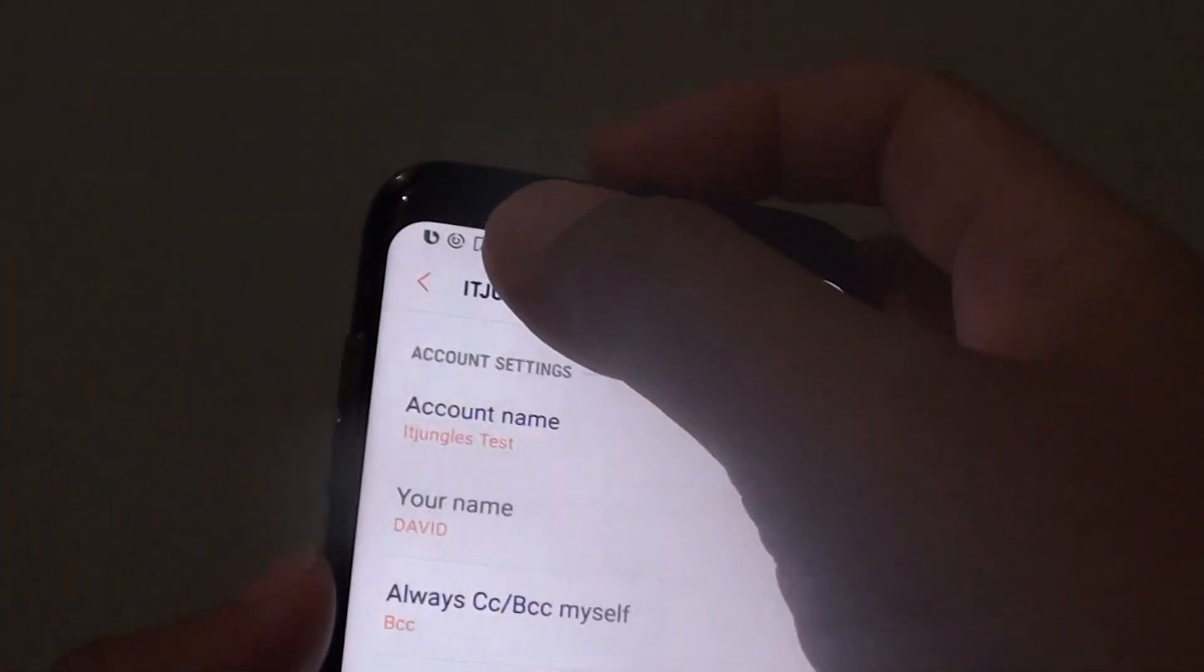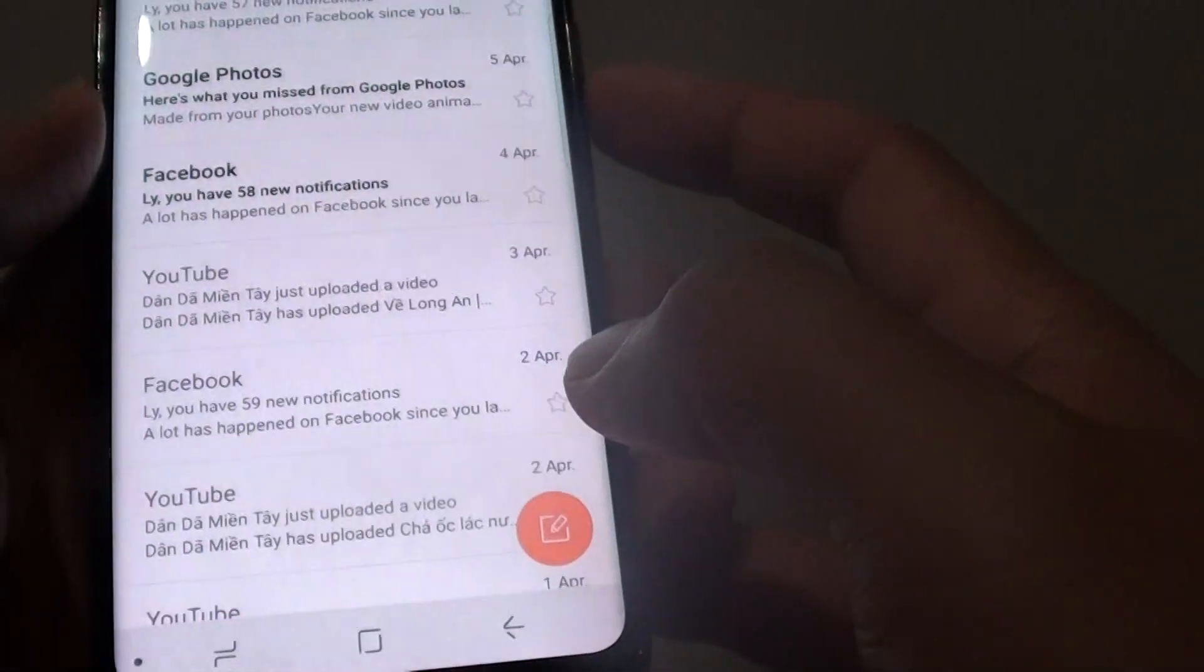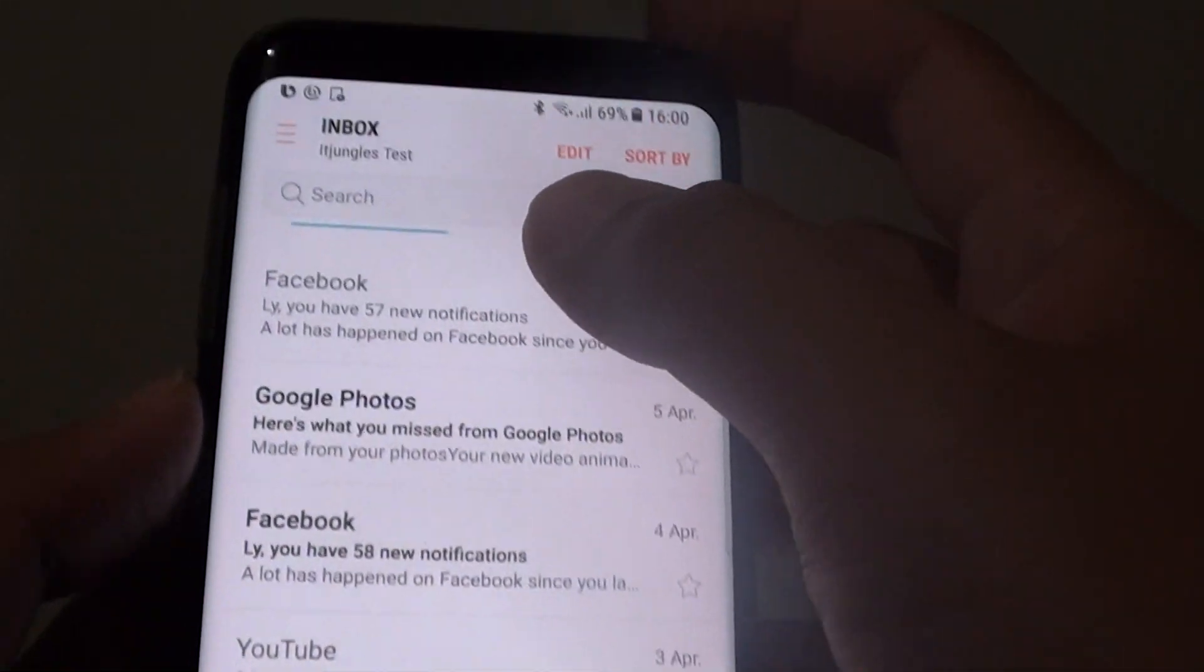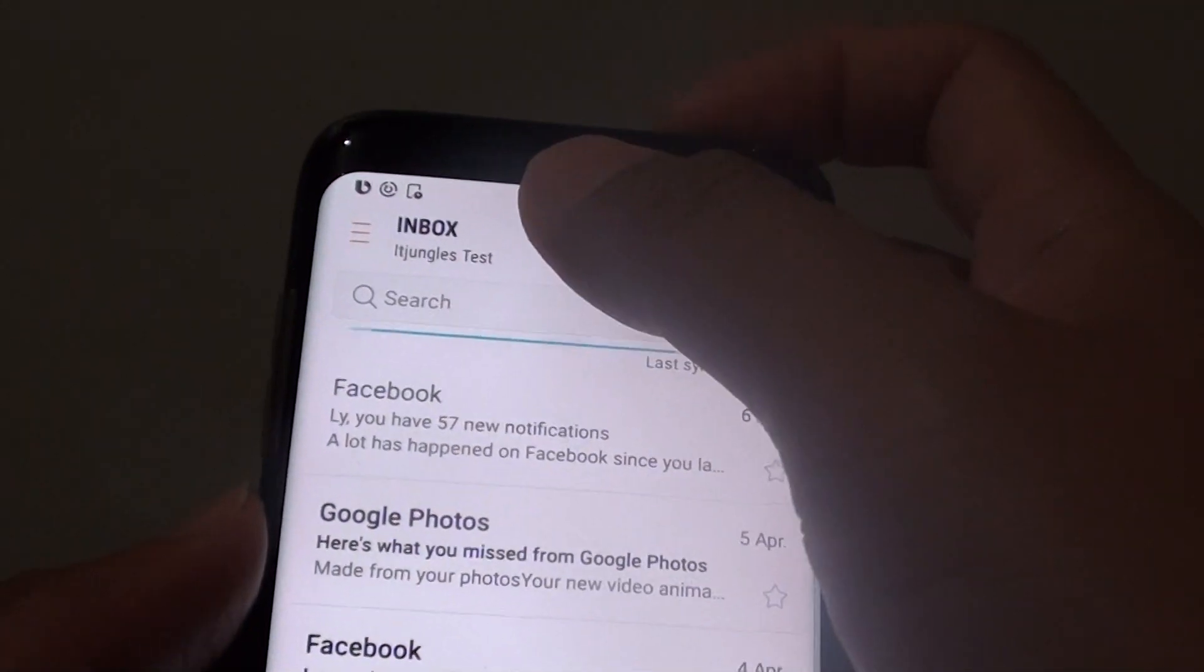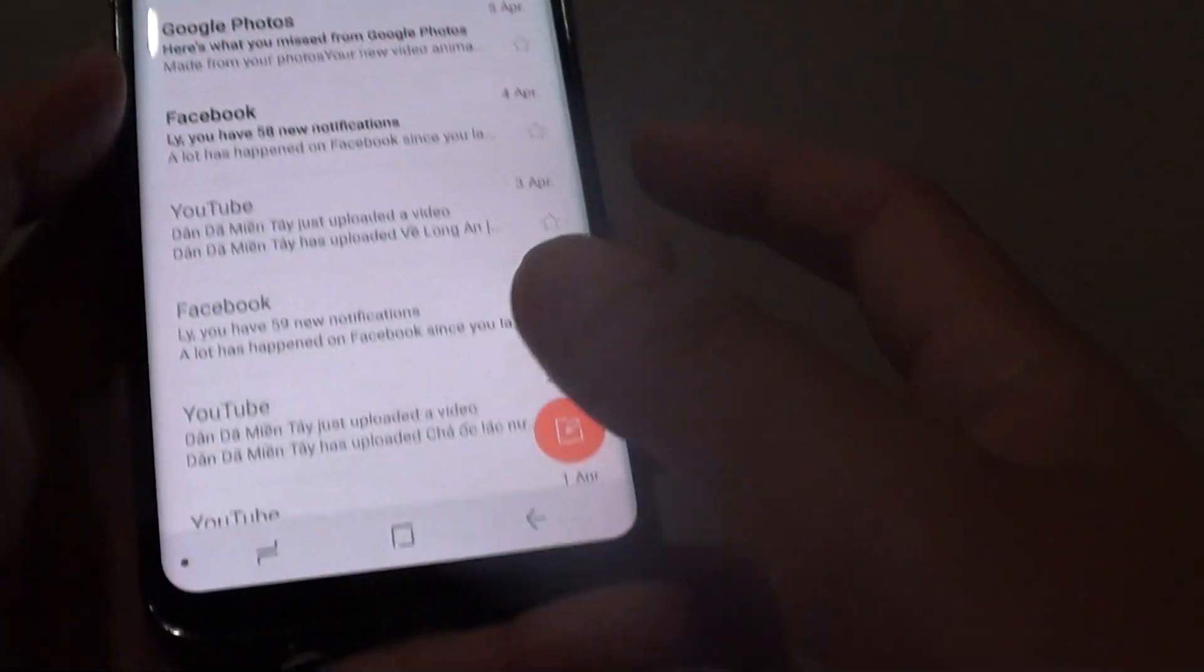Then you can tap on the back key to go back, then tap on back again, and this will go back to your email inbox.